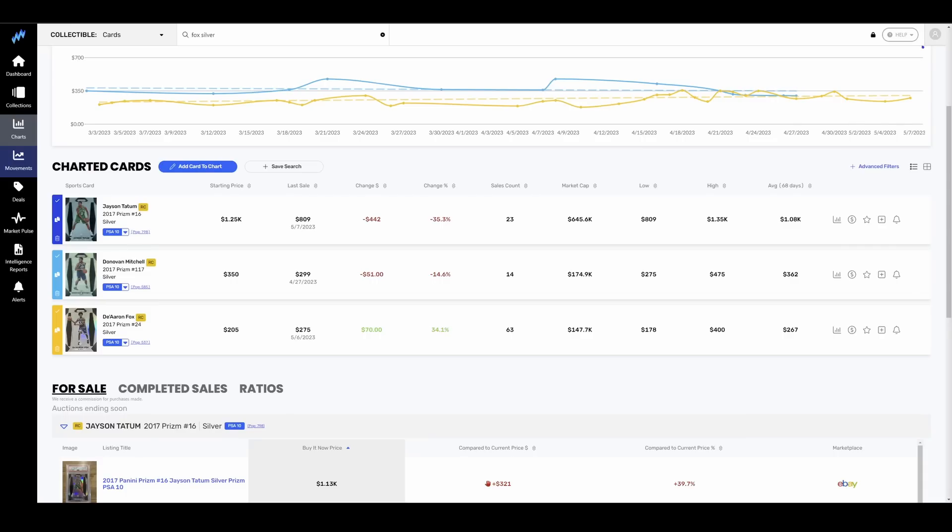We talk about it all the time, lofty expectations meet reality, they don't line up, and things go down. The players that haven't gotten a lot of hype, haven't gotten a lot of pump, they go up. And the downs are worse than the ups.